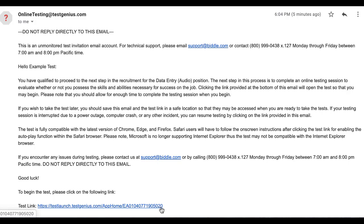If you go through this process and are still receiving the Error Posting Data issue, please reach out to Technical Support at 800-999-0438, extension 127, Monday through Friday, 7:00 a.m. to 7:30 p.m. Pacific Time. This is Nate, signing off.